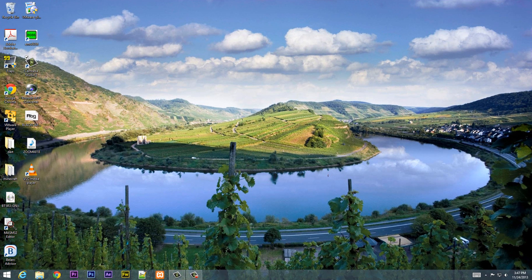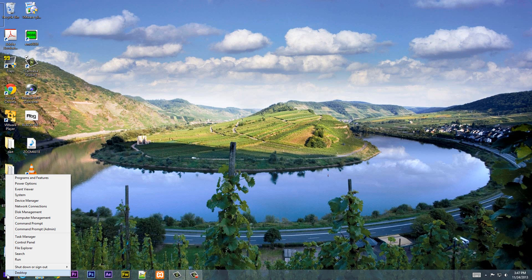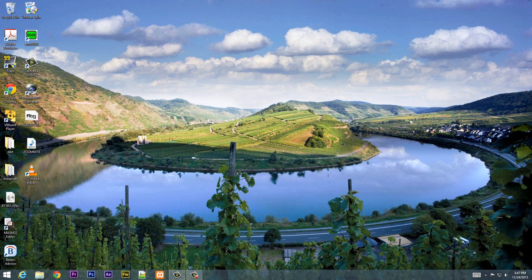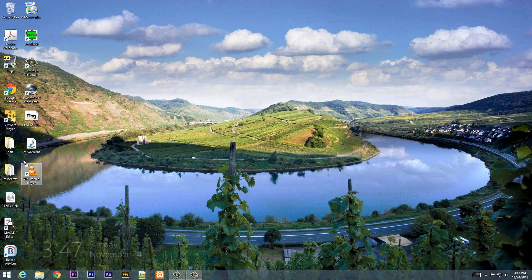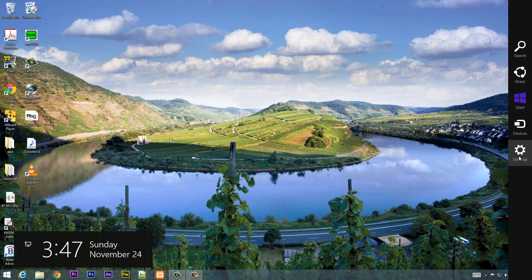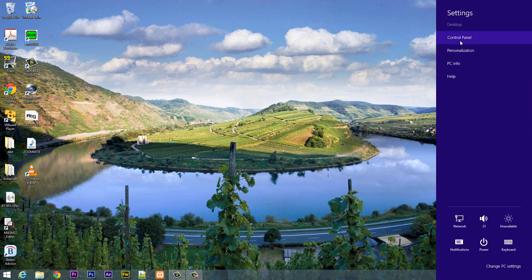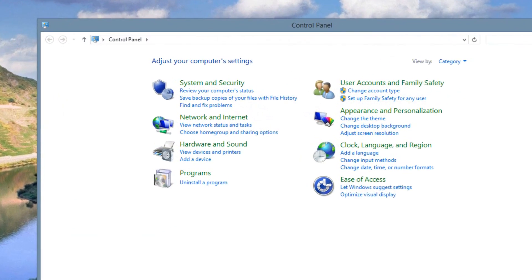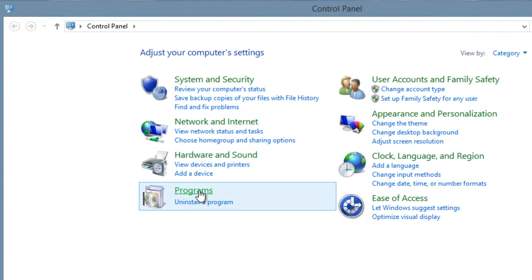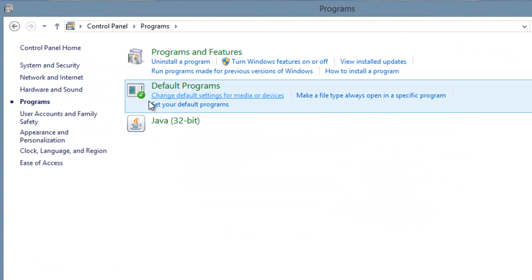The first thing you're going to need to do is right-click your start menu. If you have Windows 8 and haven't updated to Windows 8.1, you can hover over the top right corner, then click on Settings, then click on Control Panel, and click on Programs. Now we're going to click on Default Programs.